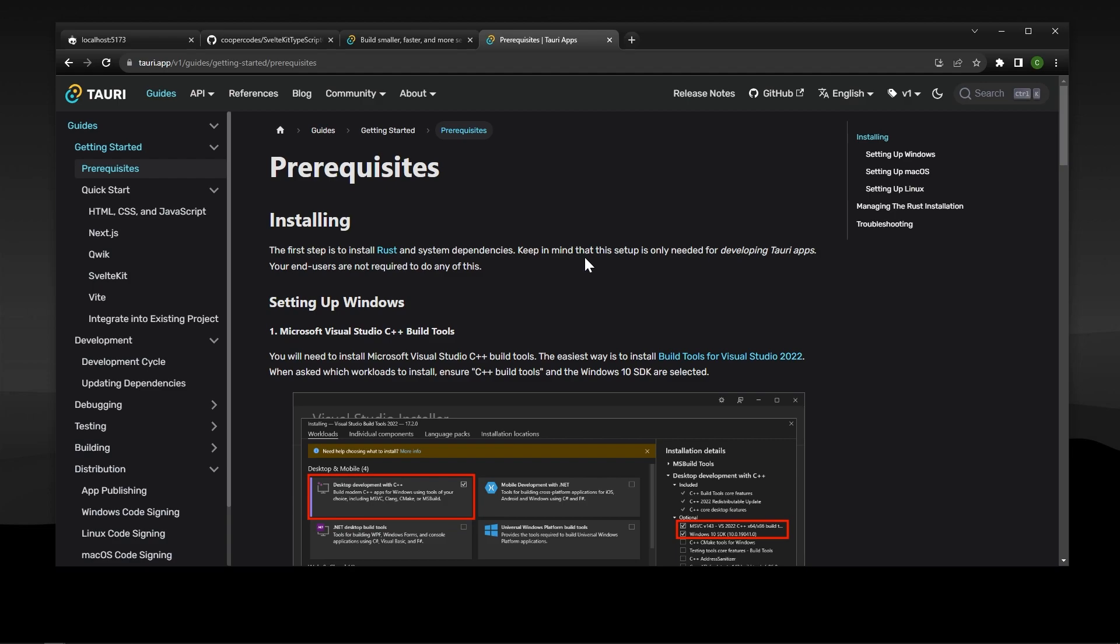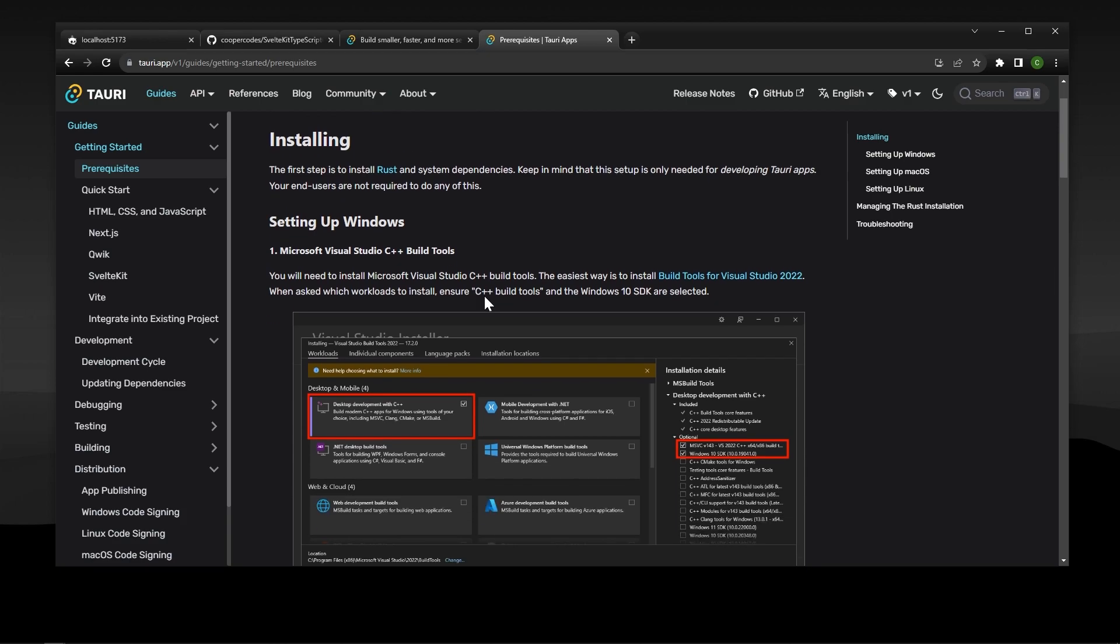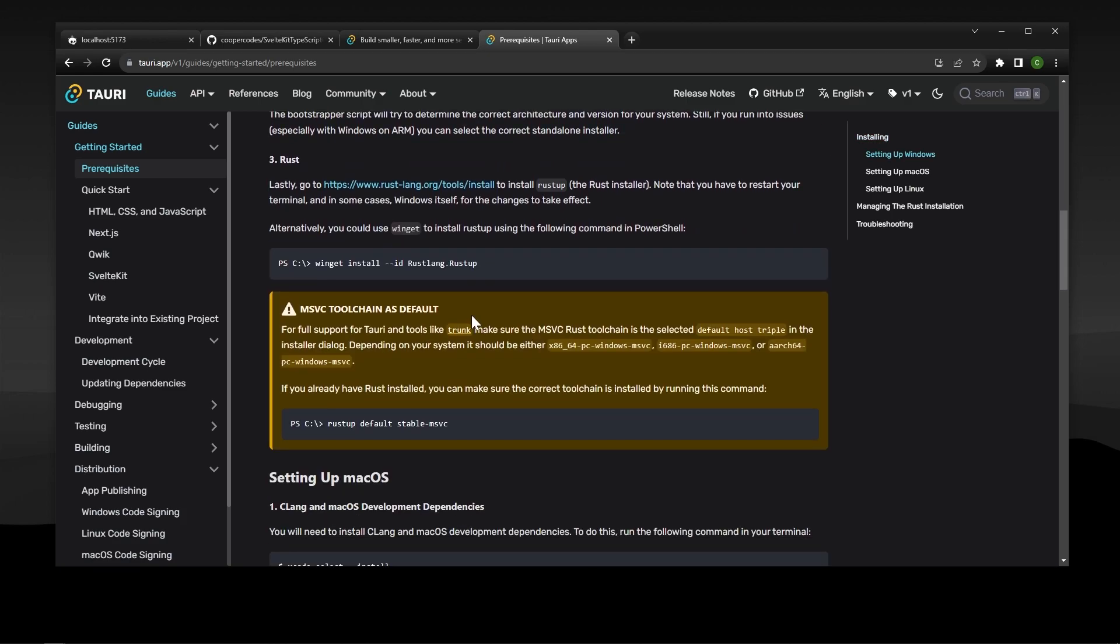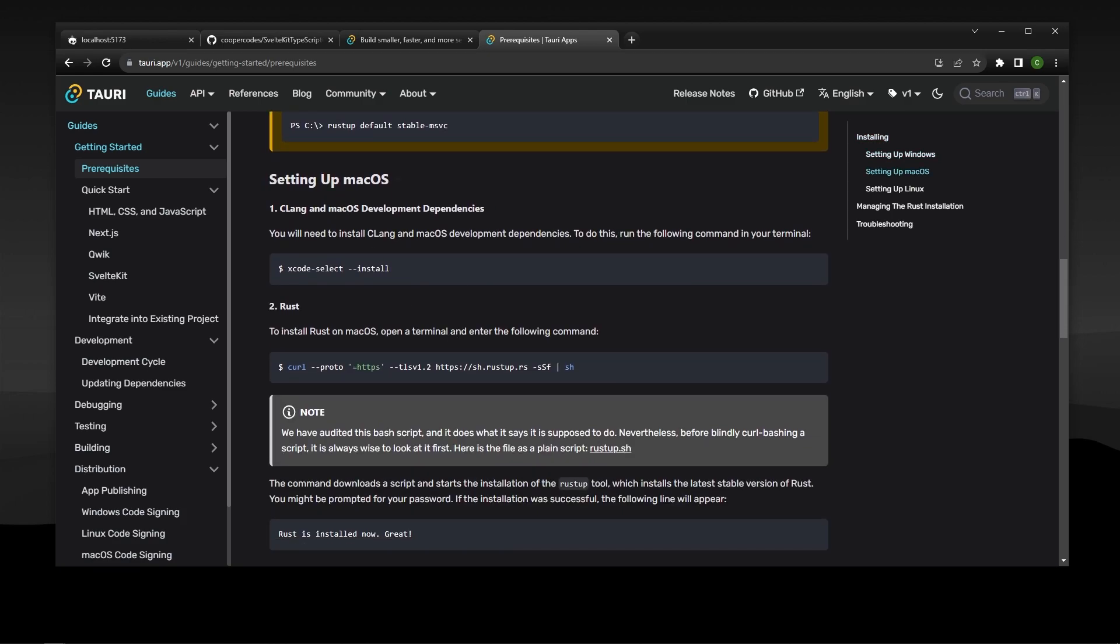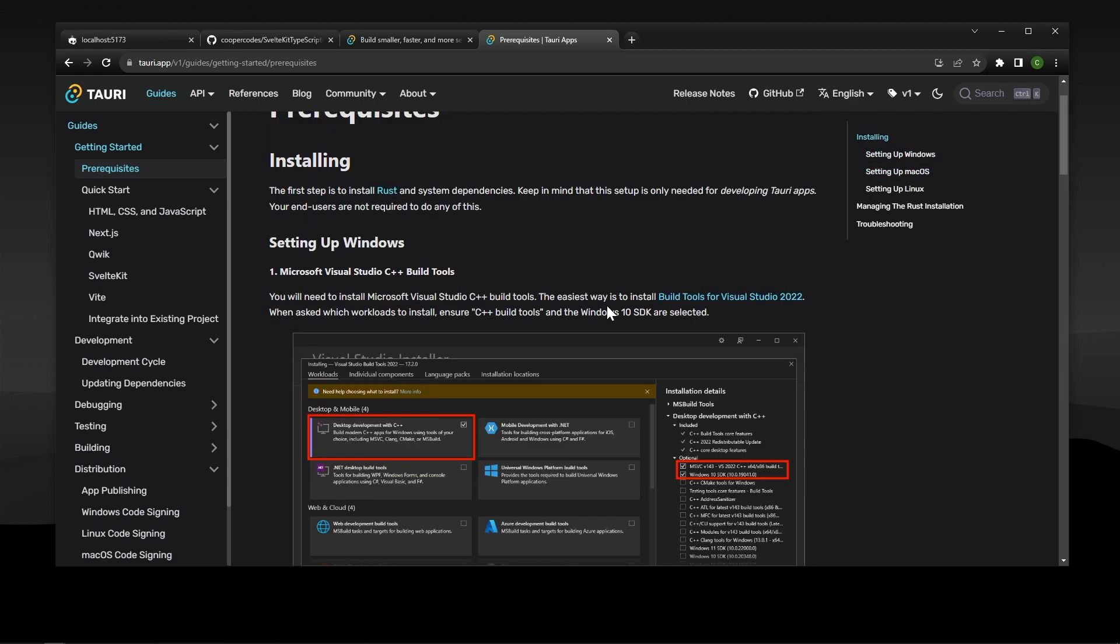I'm going to show personally the setup for Windows. If you're using a different operating system, you can go to this prerequisites link right here, and scroll down and find the setup for your certain operating system. I'm on Windows, so I'm going to show you guys Windows.